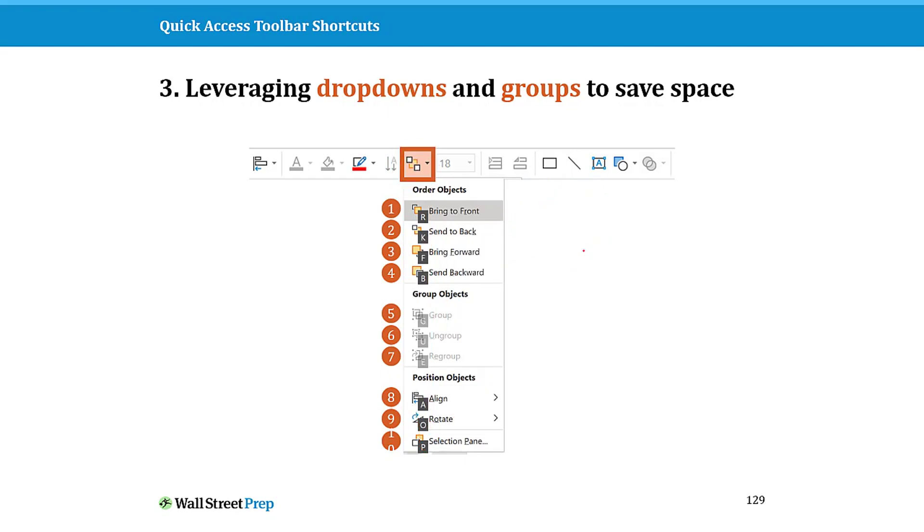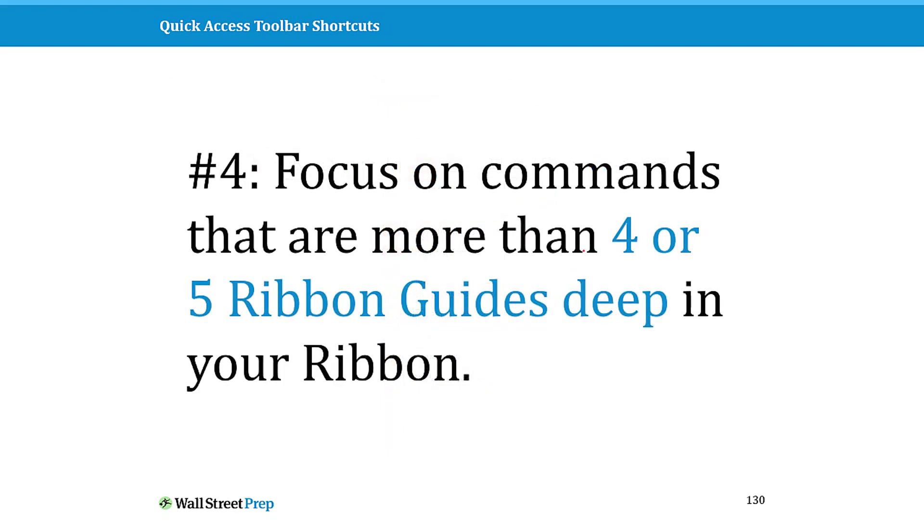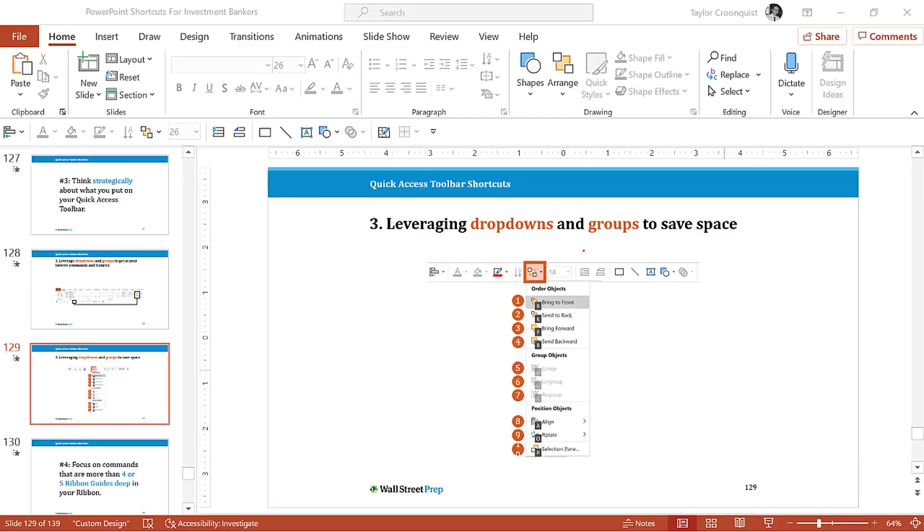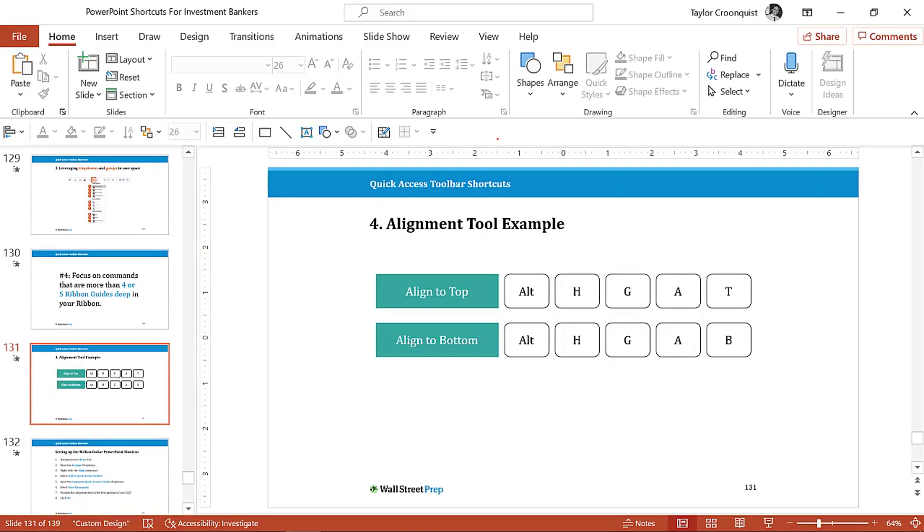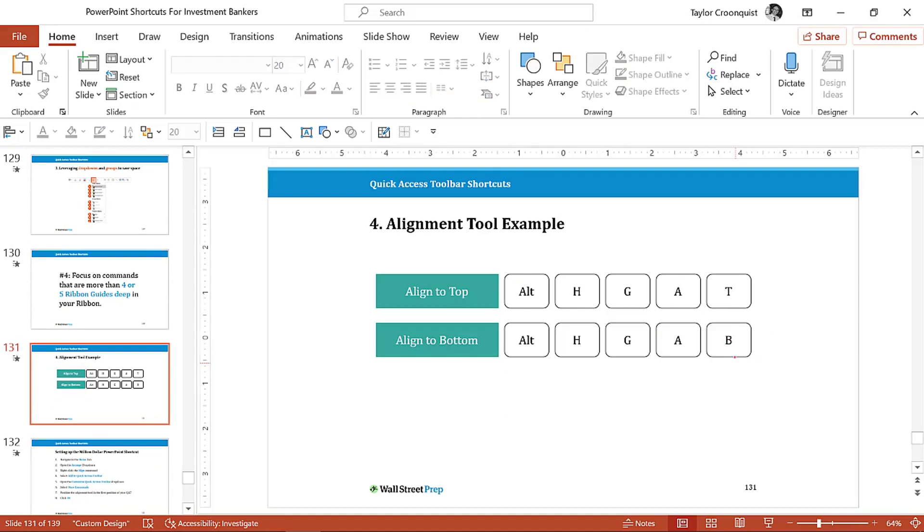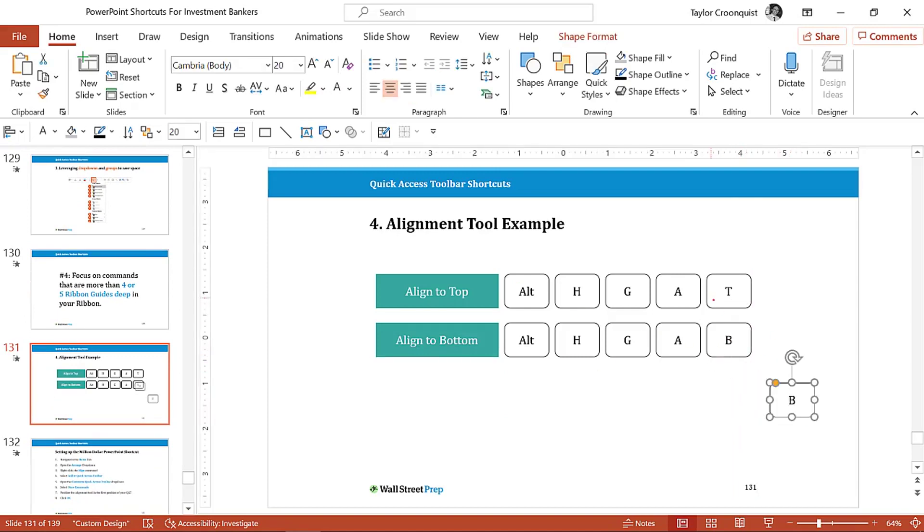That's one really easy way to strategically use this and get the most bang for your buck. The next one is to focus on commands and features that are four or five ribbon guides deep into your ribbon, and this is where we're going to start to talk about the million dollar keyboard shortcut that I want you to set up.